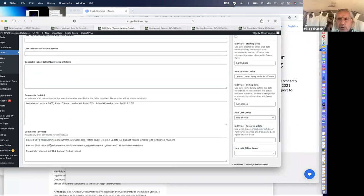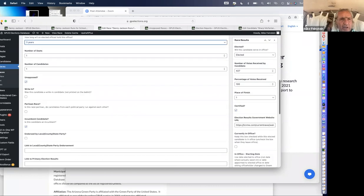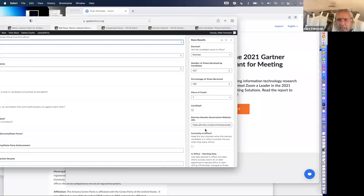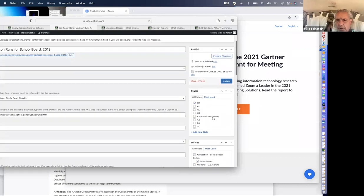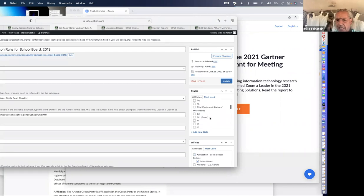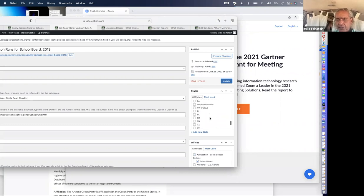Over here on the right side, this is a pull-down menu for each state. U.S.-occupied territories — Guam, Micronesia, et cetera — are all in there. We have had some Greens running in the U.S. Virgin Islands in the past, so we put that in.